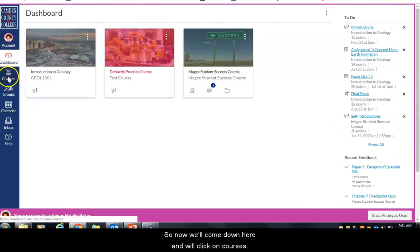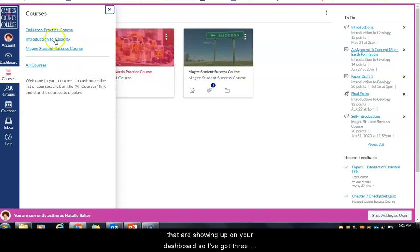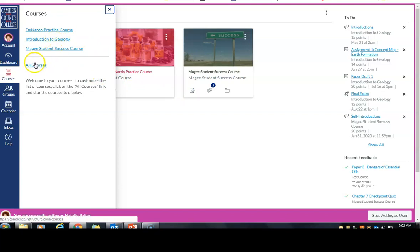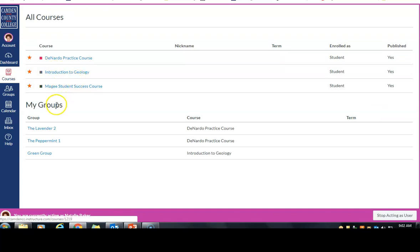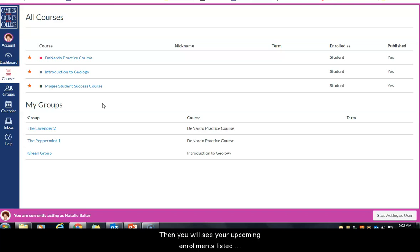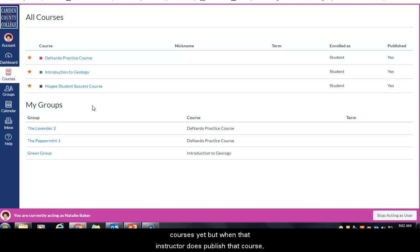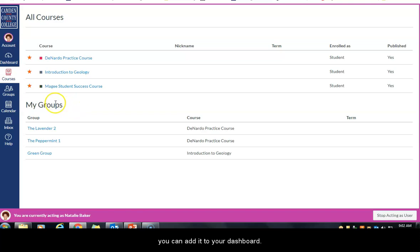Now we'll click on courses. The first thing you'll notice is the courses showing up on your dashboard. If you click 'all courses' you can also see any courses in upcoming enrollments — for example, if it's summer and you've registered for fall classes, those will be listed below. They won't show on your dashboard because they're not active yet, but when the instructor publishes the course you can add it to your dashboard.